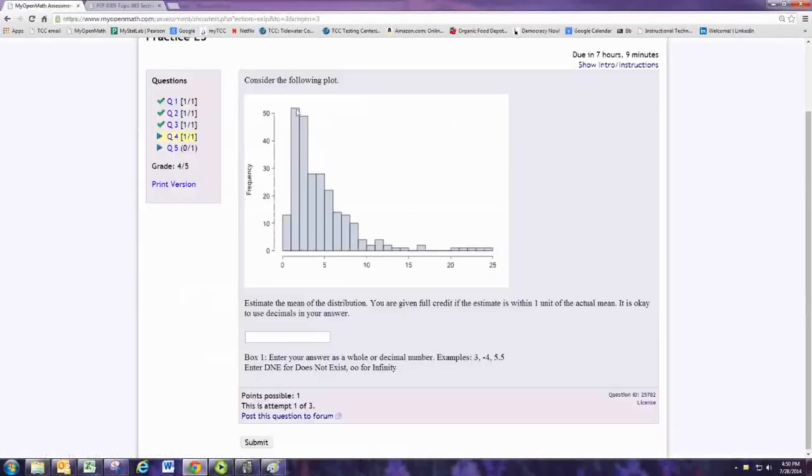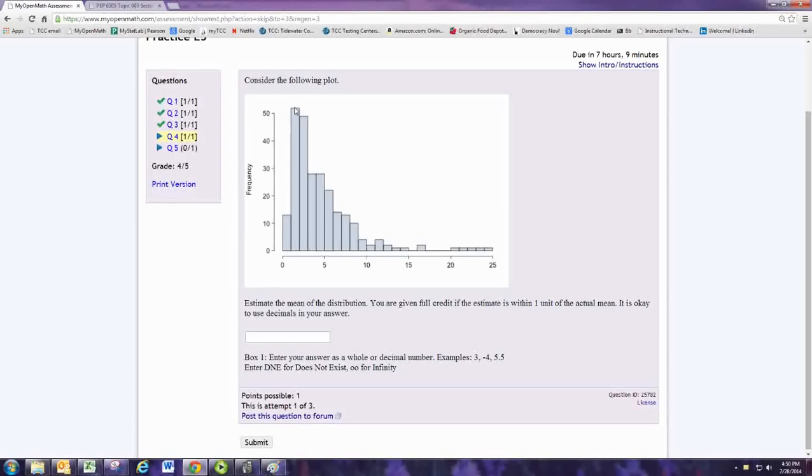So if you look, the highest bar is right around 1.5. We know it's going to be to the right of 1.5.